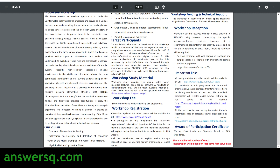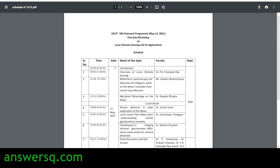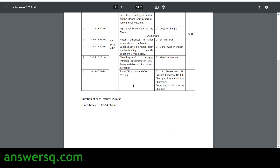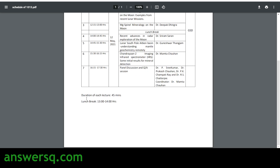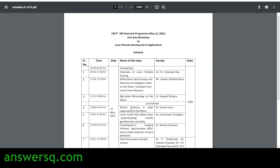They have also given the detailed schedule of the curriculum — which topic will be covered at which time, which faculty will be teaching that particular topic, the duration of each lecture, and the lunch break time. Everything is given in the schedule. I'll also share this schedule PDF with you so you can go through it.